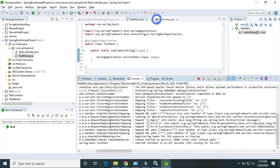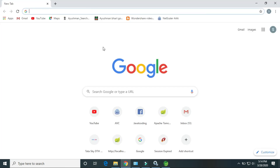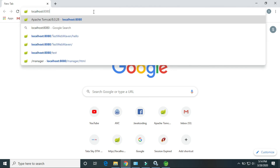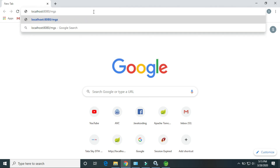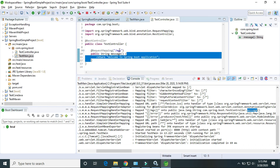We have created the controller class, so this controller is mapped with this URL. This is the TestController class message method. Let's check whether this application is working or not. Navigate to /msg. So, Welcome to the Spring Boot Application — that means this method has been invoked by hitting this URL.